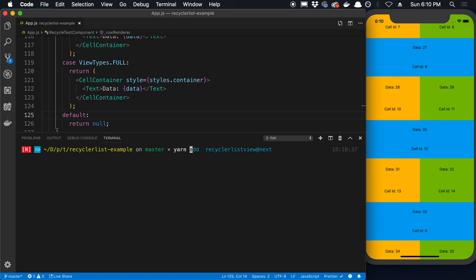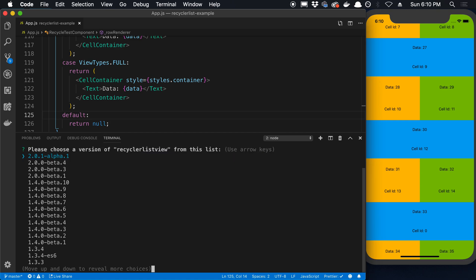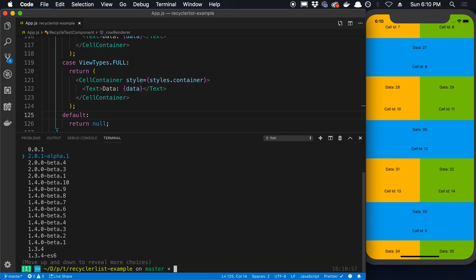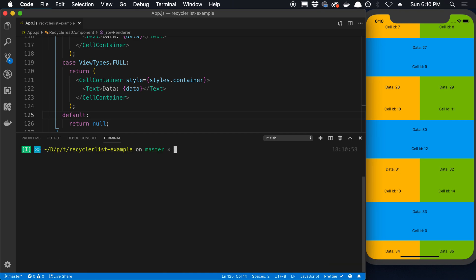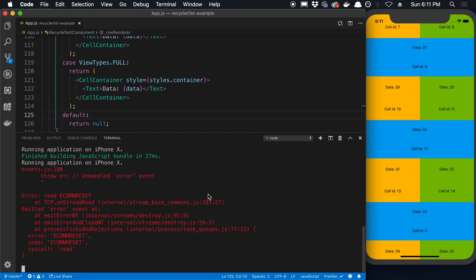And then after that installed, I did yarn add recycler-list-view. The other thing I did is this library's best version, or the one with the latest features, is in alpha or beta. So I did @next at the end here and then I picked this version right here, 2.0.1. But you're going to want at least version 2 because that has some nice features.